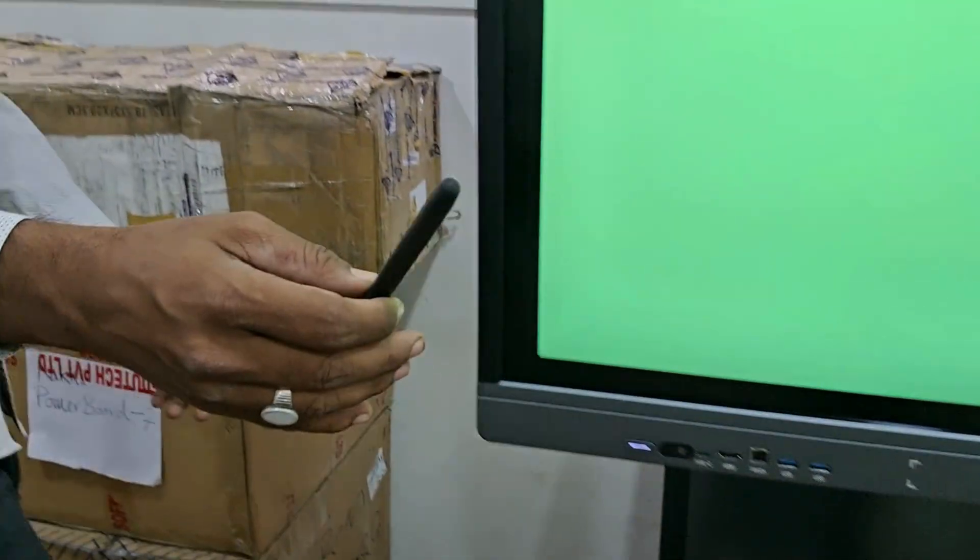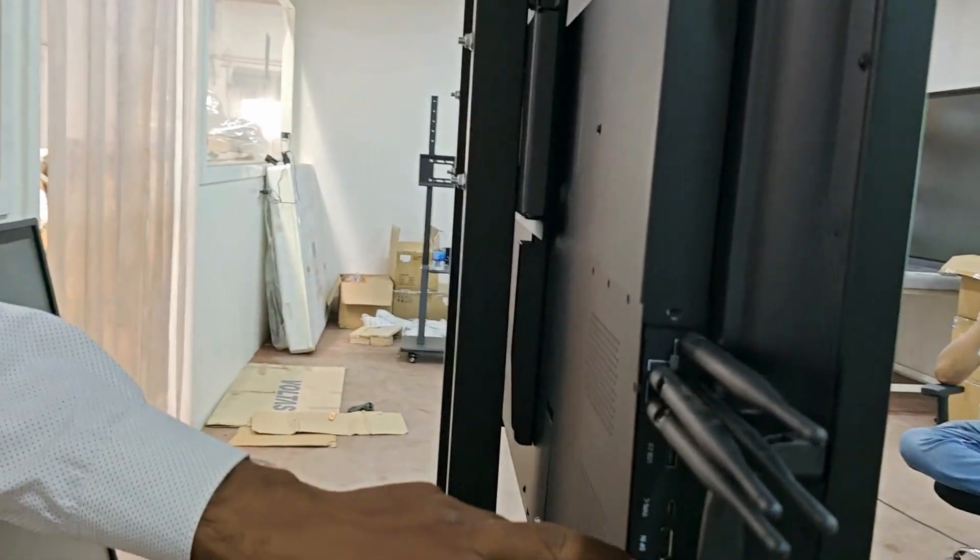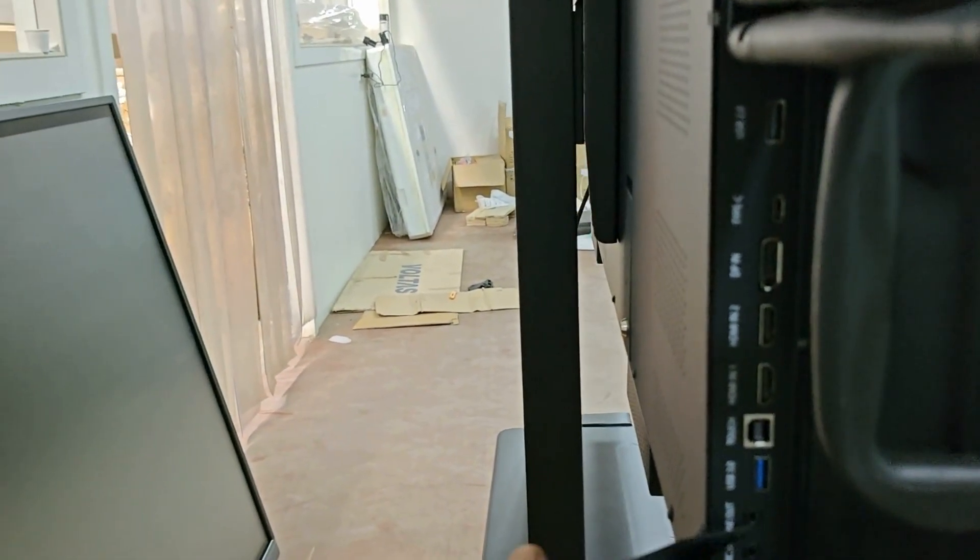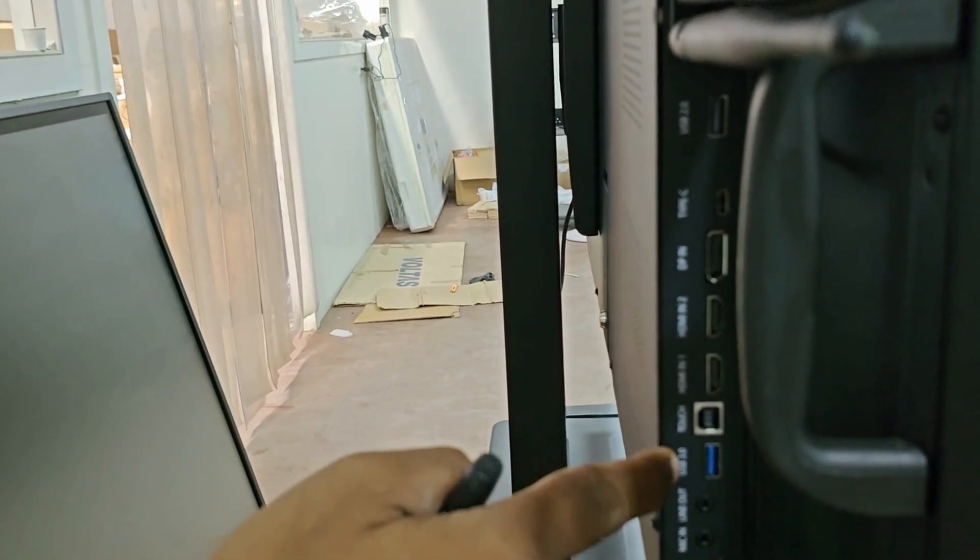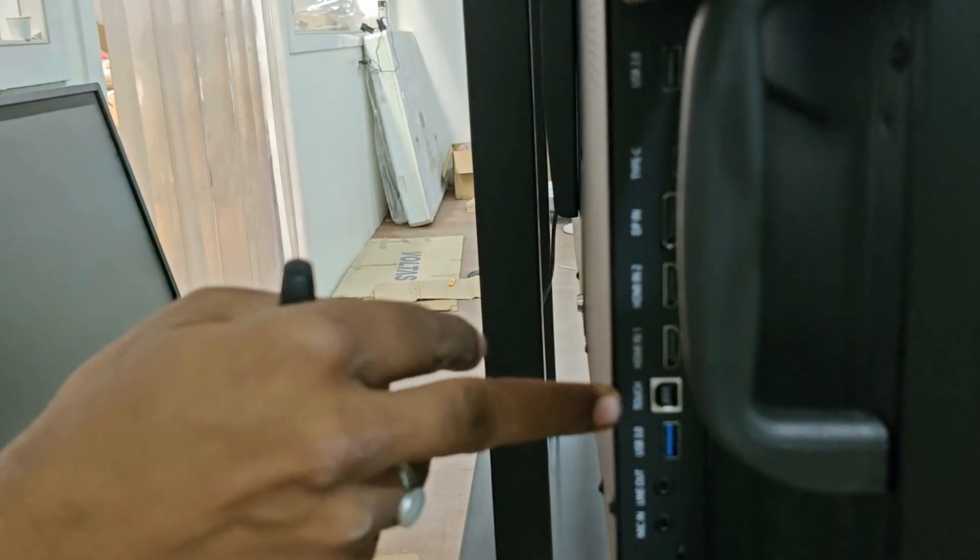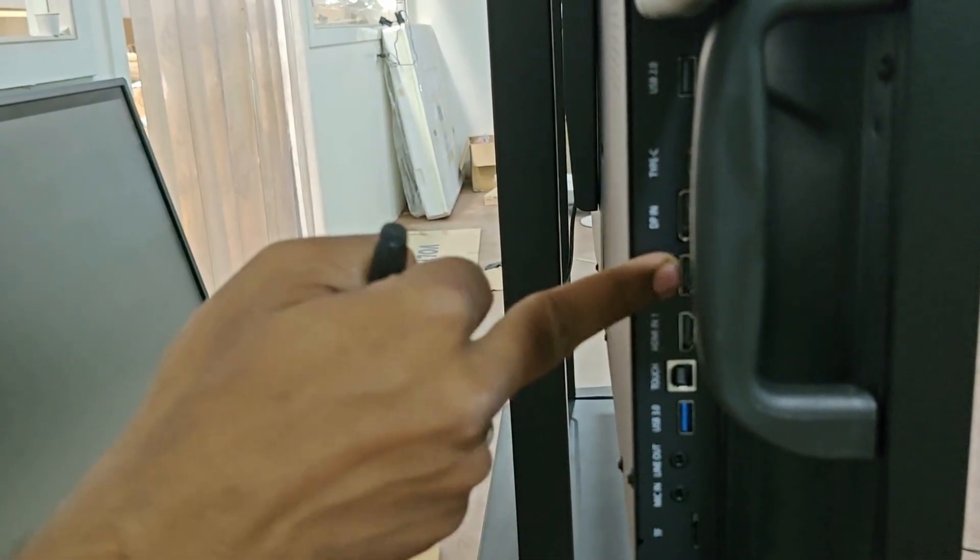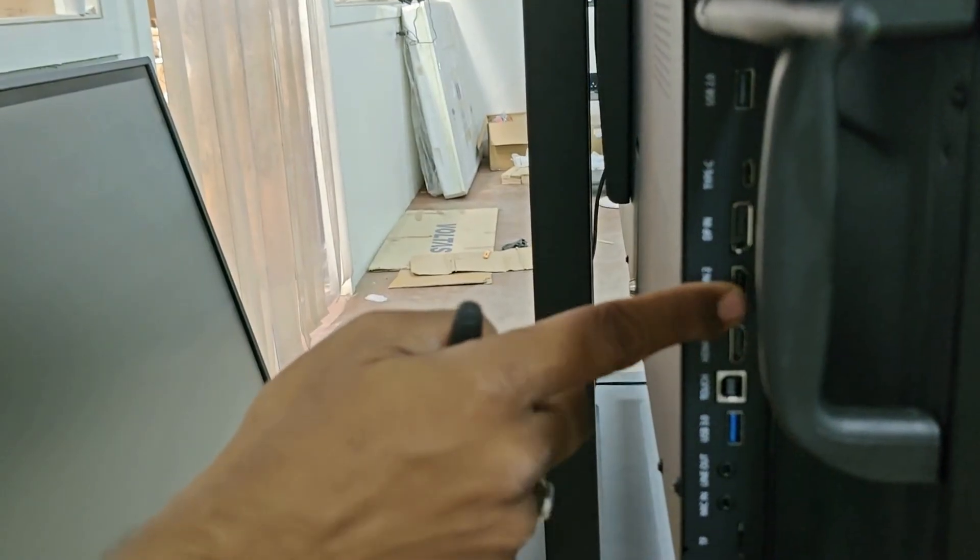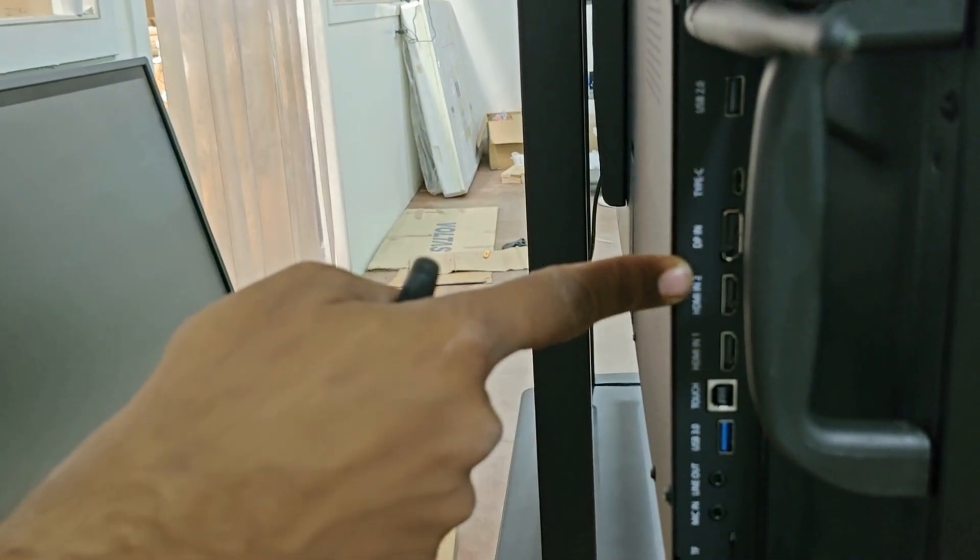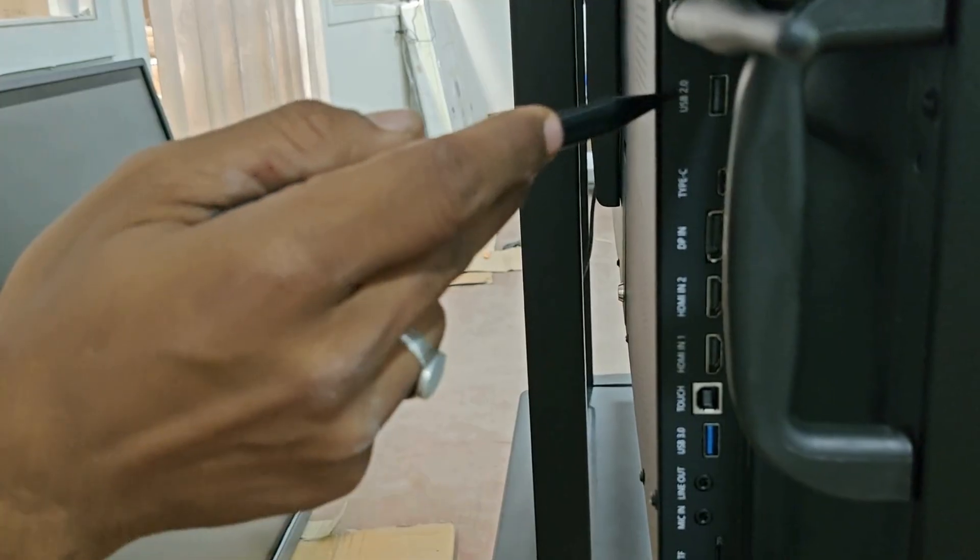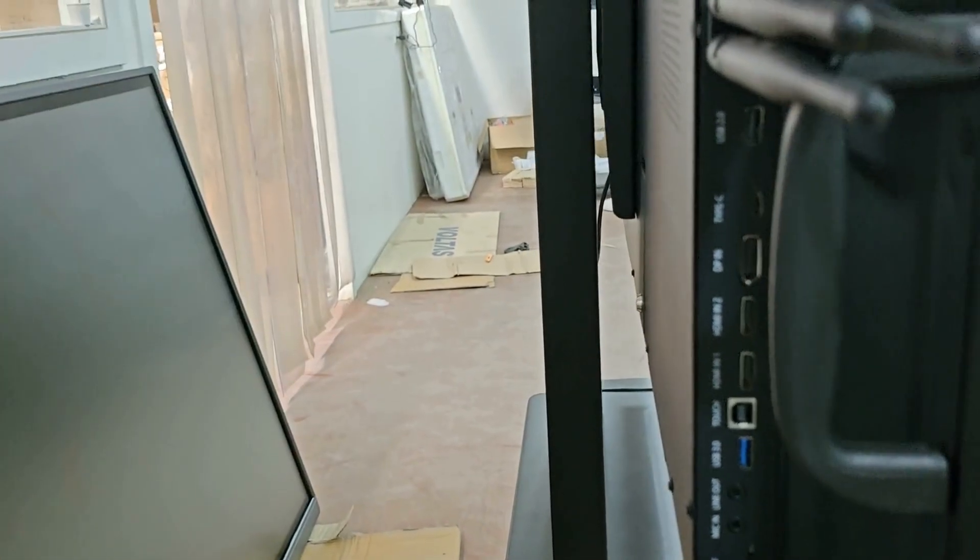Next we have this back side on the motherboard ports which is mic in, line out, one USB 3.0 on the back side as well. So here display port, this is HDMI 1, HDMI 2, two HDMIs, RS-232 port, one USB 2.0 and here you can use your OPS which is mini computer I would say.